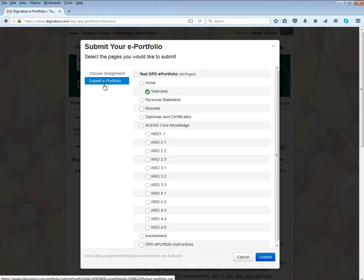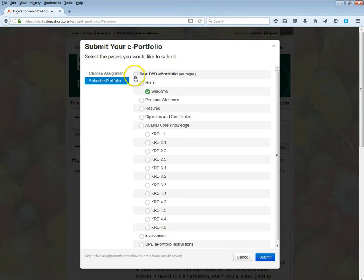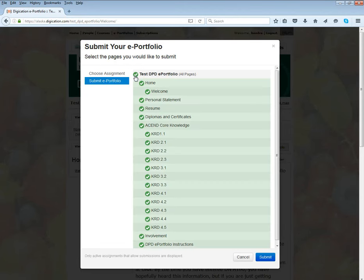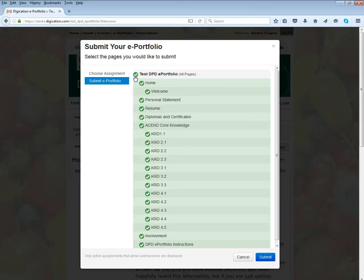This is the place where I can choose what elements of my ePortfolio I want to submit. For this assignment, maybe I want to submit the entire ePortfolio because that's what's required, or I want to submit even the sections that aren't completed. In that case, I can just check this top box.